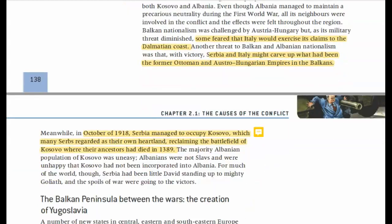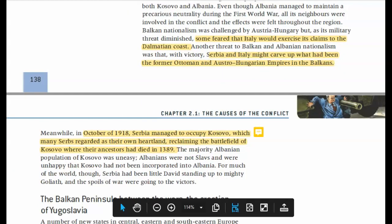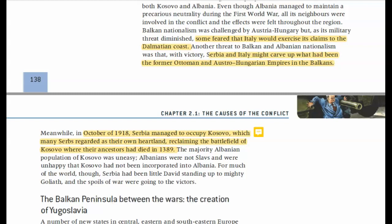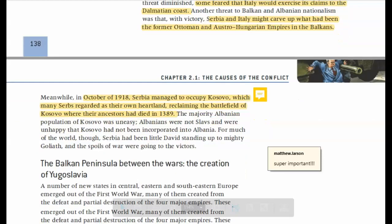In October 1918, Serbia manages to occupy Kosovo, which is where this whole crisis originates. Many Serbs regard Kosovo as their homeland due to a major historic battle fought there between the Serbians and another group — a lot of their ancestors died here. This is a major part of Serbian history, and they view this as their land. This is one of the main reasons why Serbians view Kosovo as theirs.